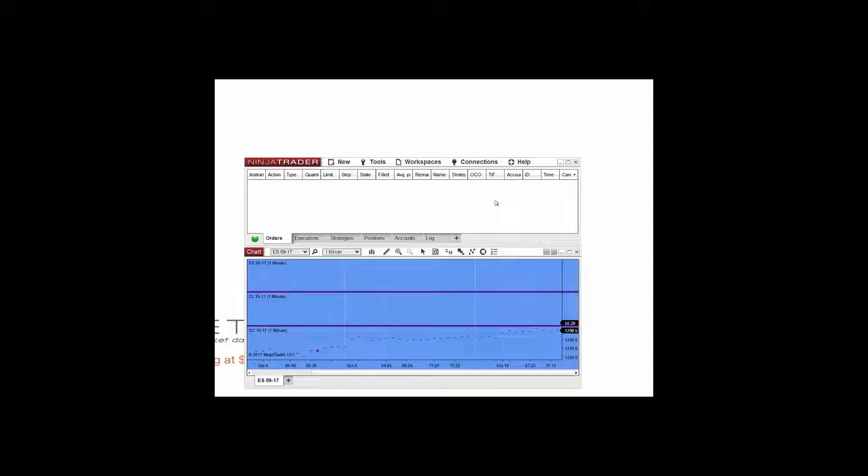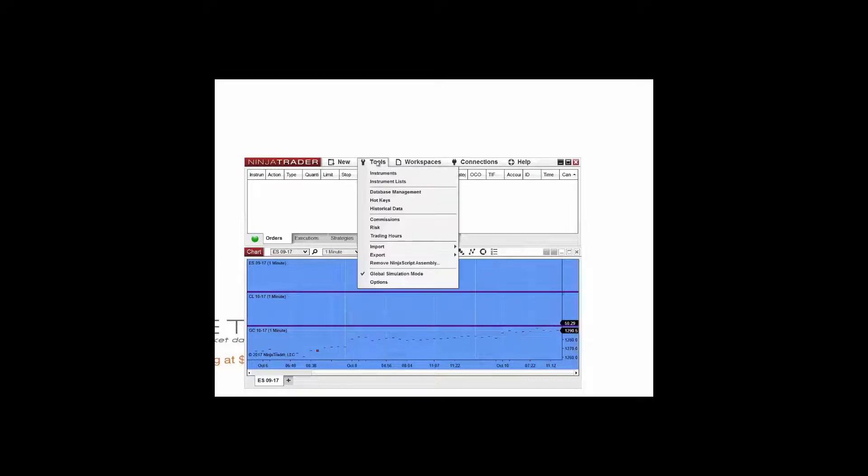Rolling a futures contract in NinjaTrader is a simple process. From the NinjaTrader Control Center, click on the tools menu and then select database management.